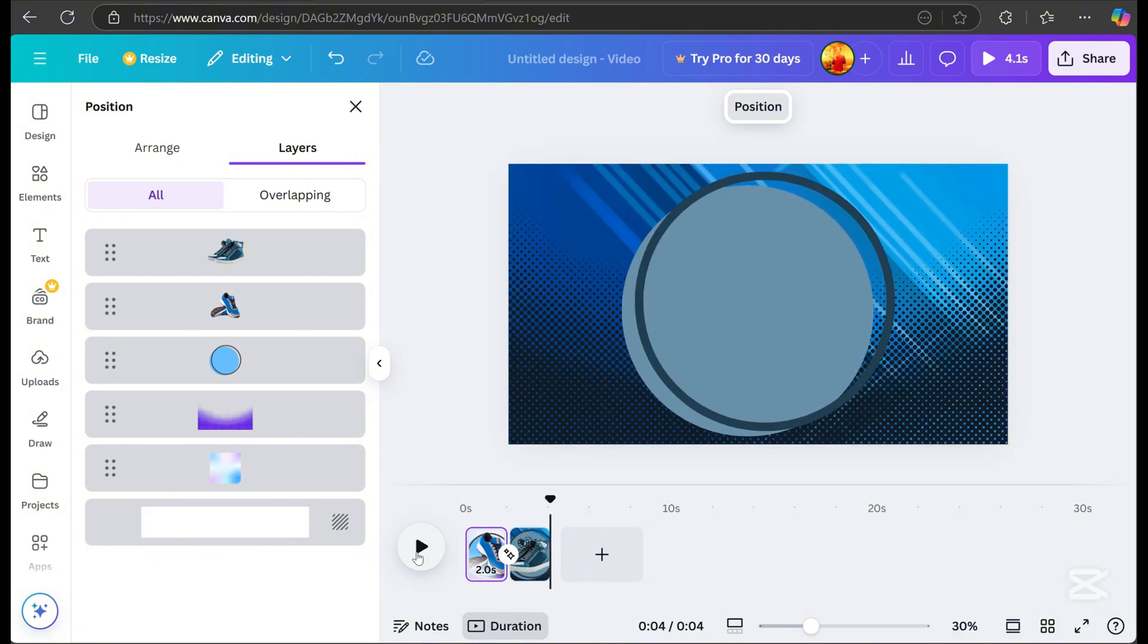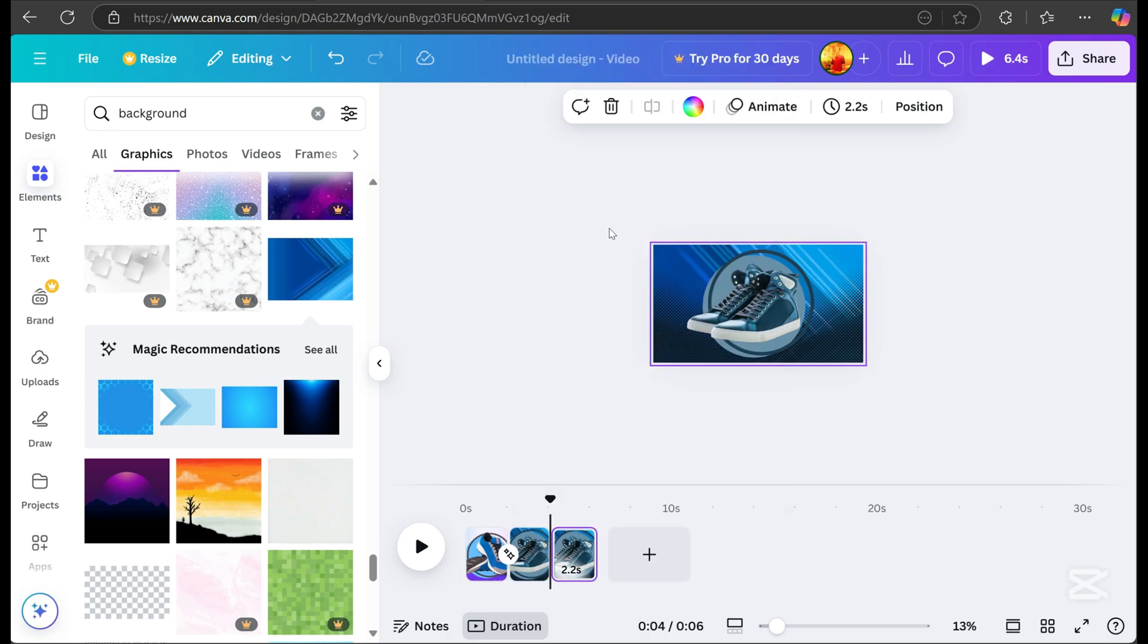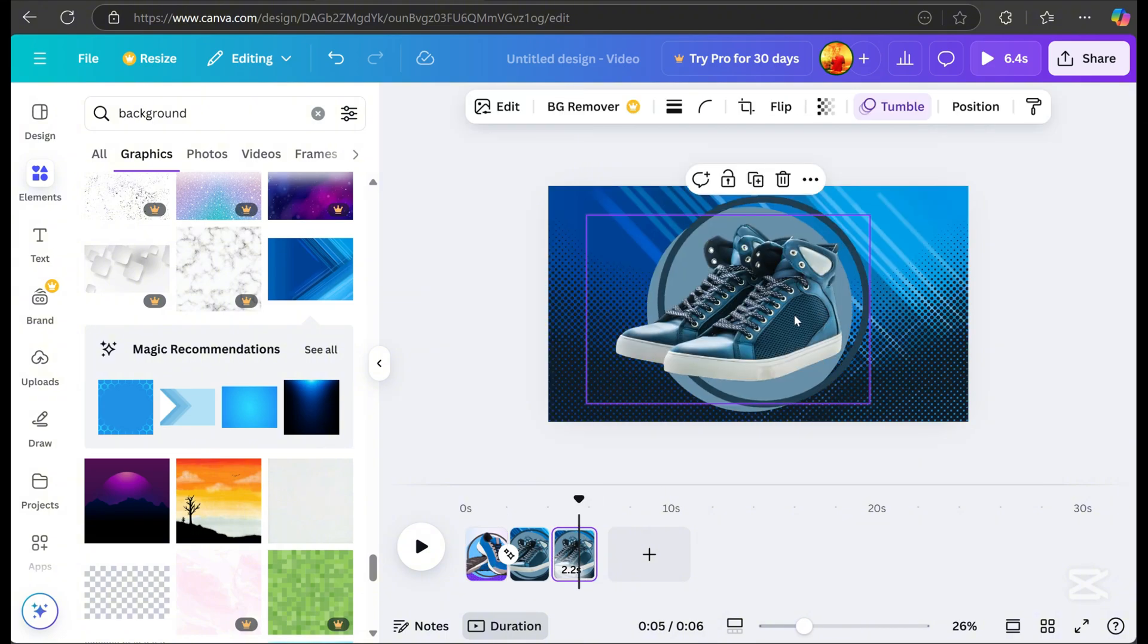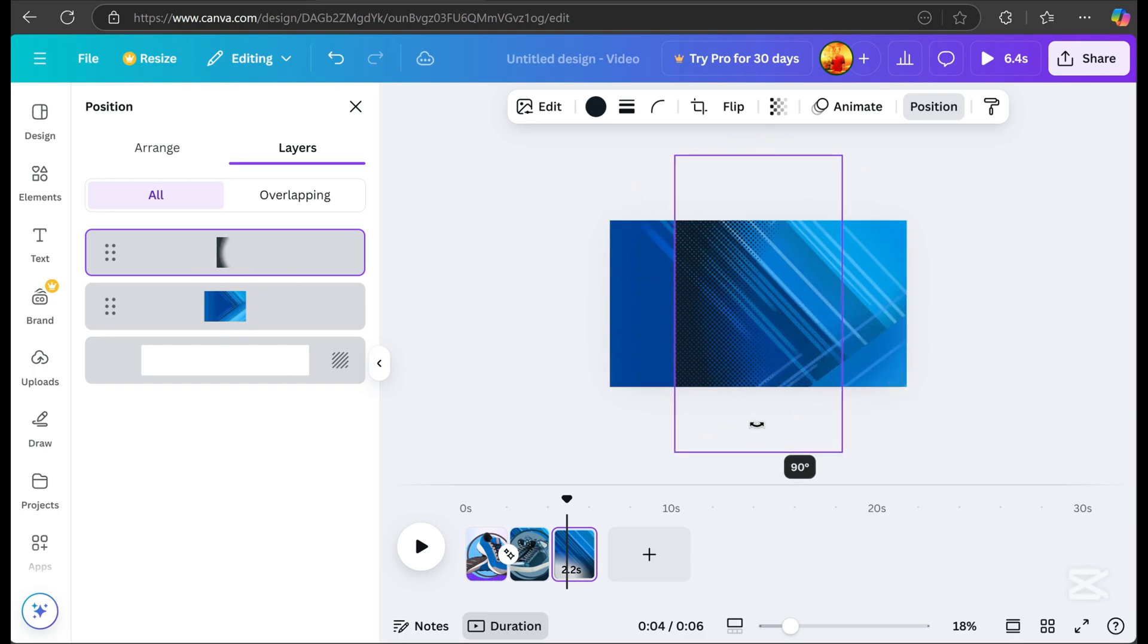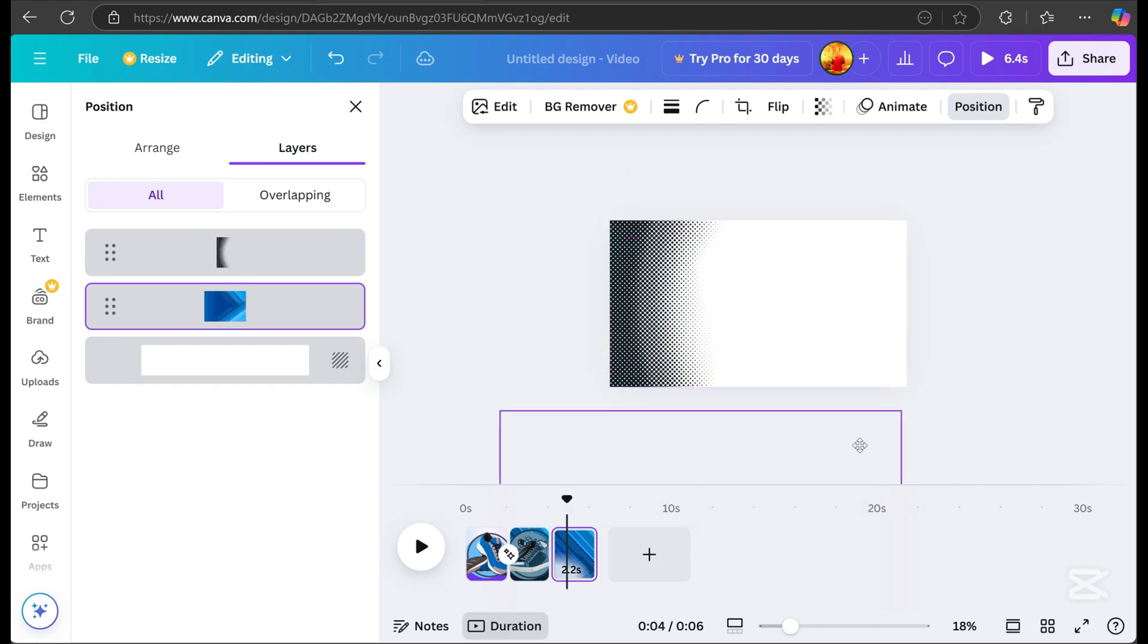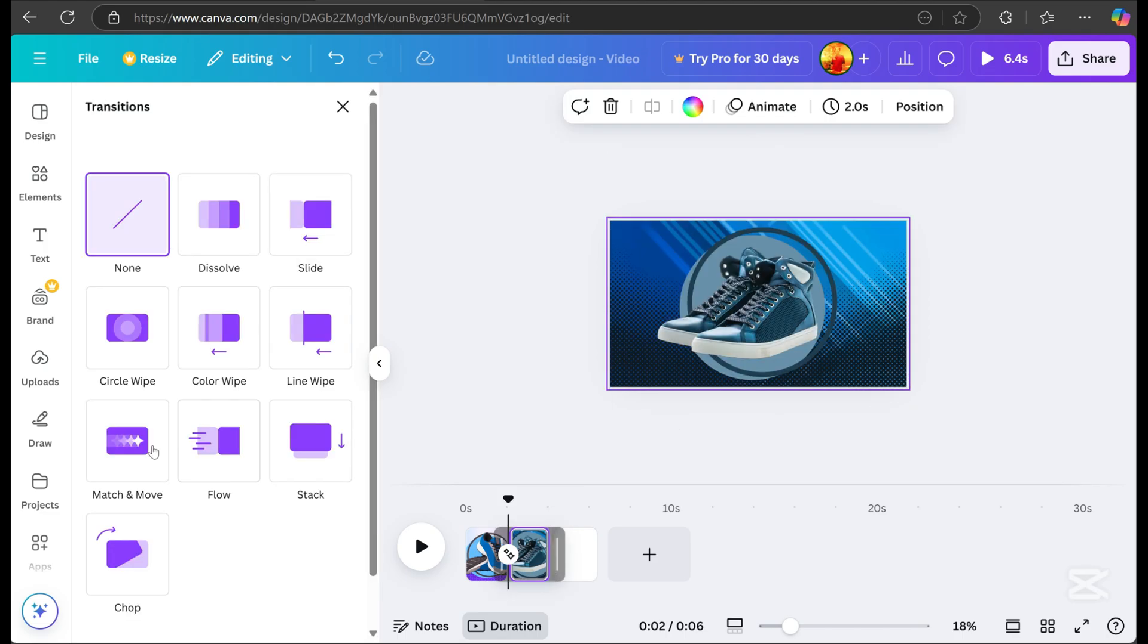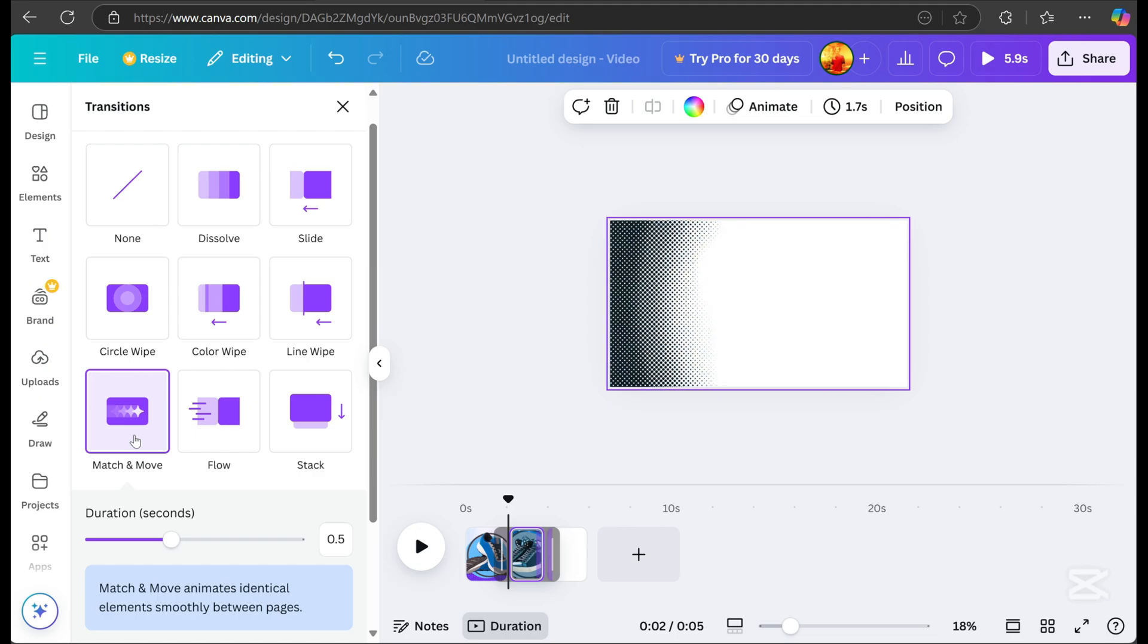Once you're satisfied, click page two, right-click, and duplicate page. On page three, delete unnecessary elements. Hover your mouse between page two and page three, click the transition, and select match and move again.